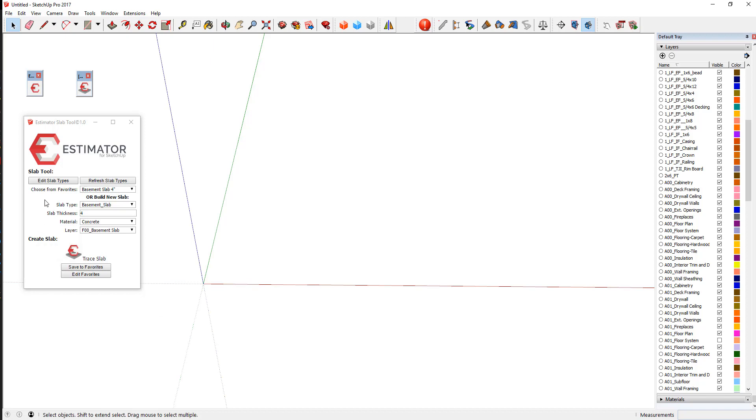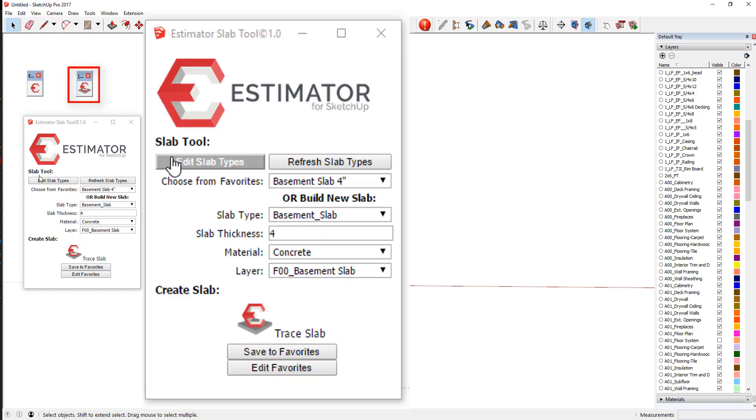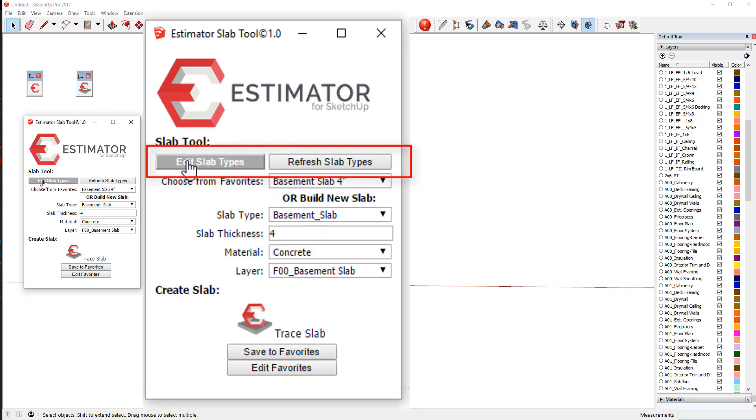In this case, what we have here is the actual tool. It looks like the icon here, and what you can do is you can edit your own slab types.